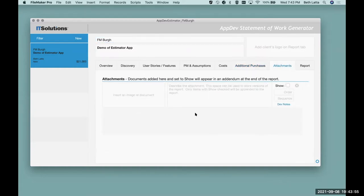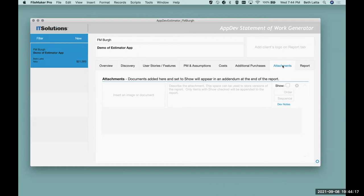Attachments — if you want, you can attach pictures, maybe a mock-up you already did or a wireframe sample. If you do, you can include it on the report. You can keep copies of reports here as a stored PDF to show what you sent to the client, or include things as actual attachment documents as part of the proposal. The 'show' button indicates whether or not you include it on the report.